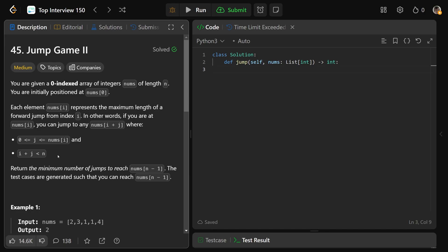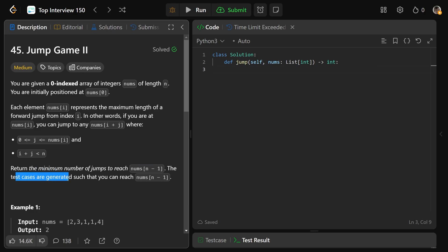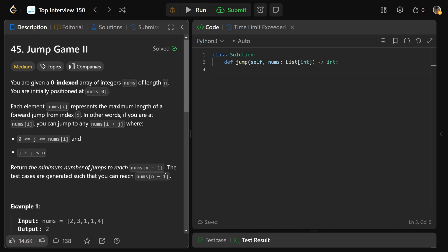That's all the same as Jump Game 1 so far. The difference is that you need to return the minimum number of jumps to reach nums at n minus 1. The test cases are generated such that you can reach nums at n minus 1 — it's guaranteed you can get there.